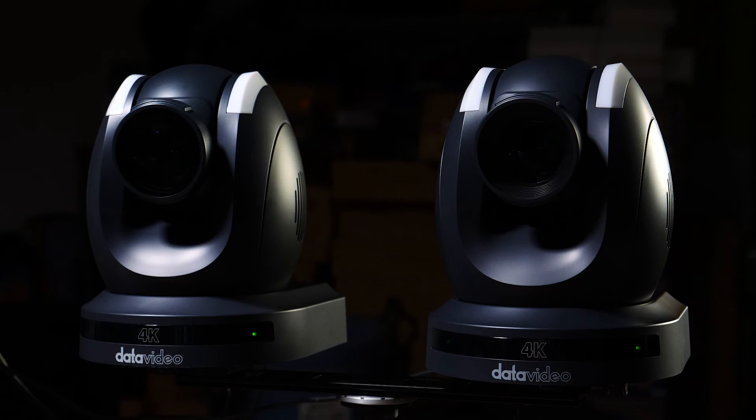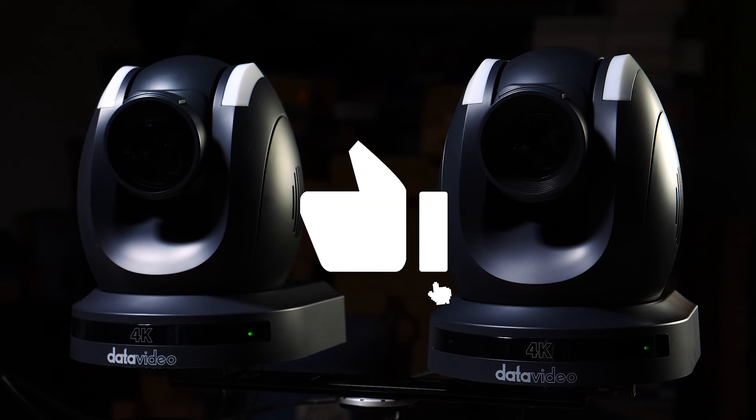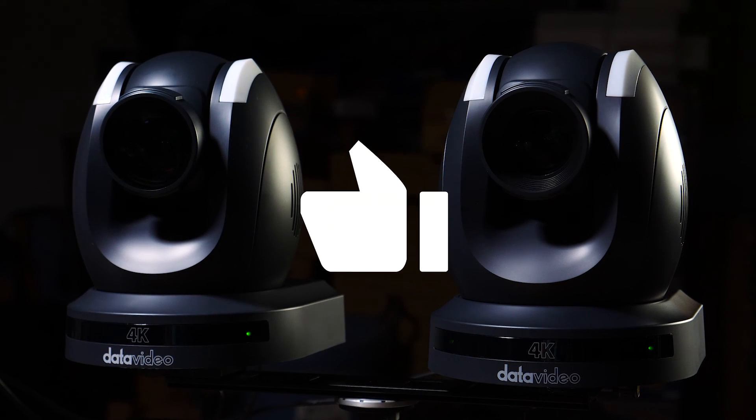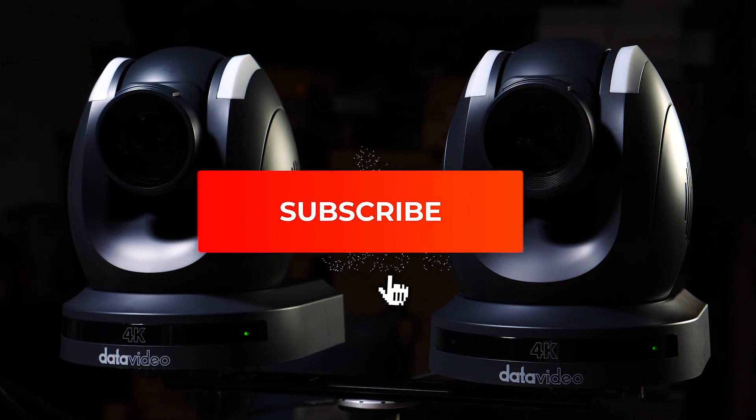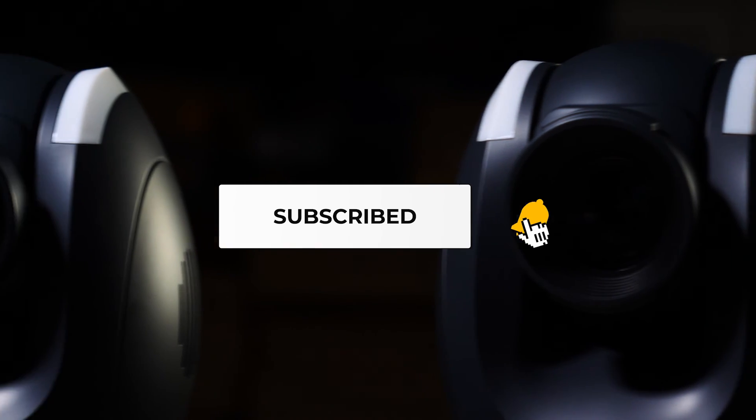Don't forget to like us on all our social media and subscribe to us on YouTube. Thanks for watching.